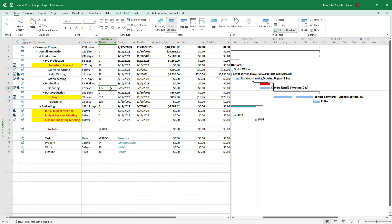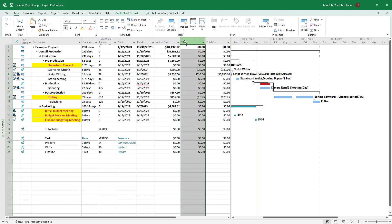Here you can see a bunch of tasks with costs associated with them. What I want to do is add an IF condition — if the cost is under $300, it's under the threshold for easy clearance, and if it's more than $300, then a certain level of verification is required.